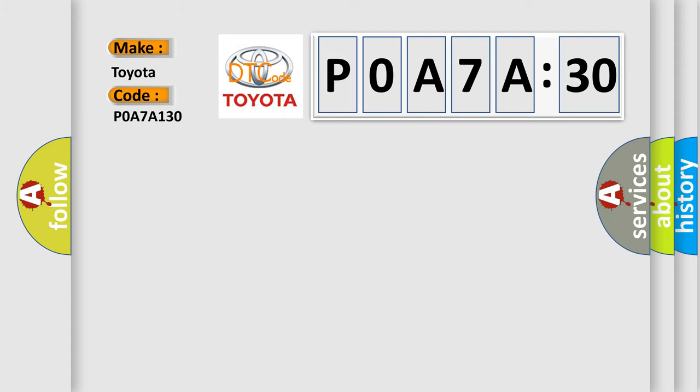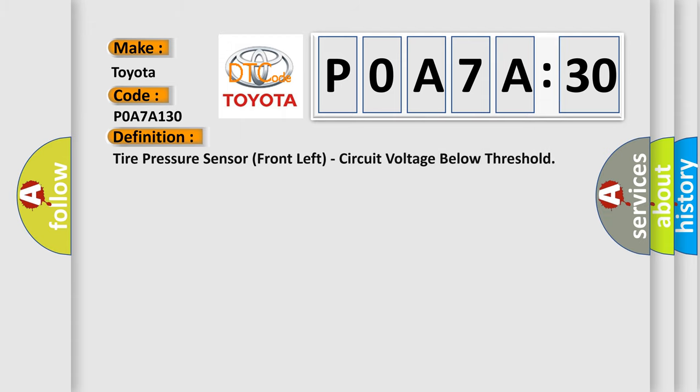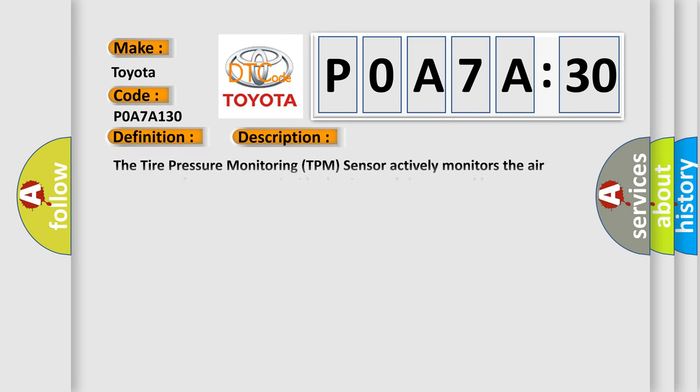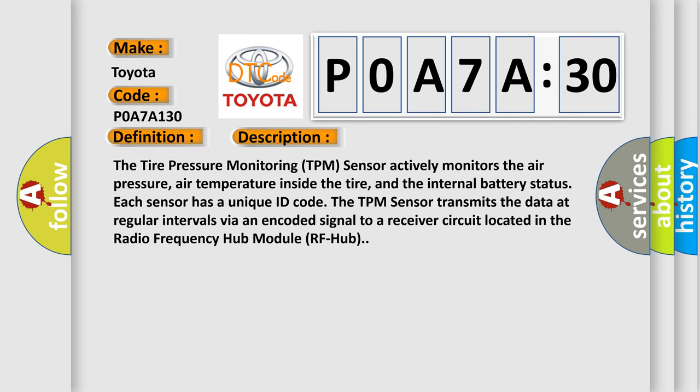The basic definition is tire pressure sensor front left circuit voltage below threshold. And now this is a short description of this DTC code. The tire pressure monitoring TPM sensor actively monitors the air pressure, air temperature inside the tire, and the internal battery status. Each sensor has a unique ID code.